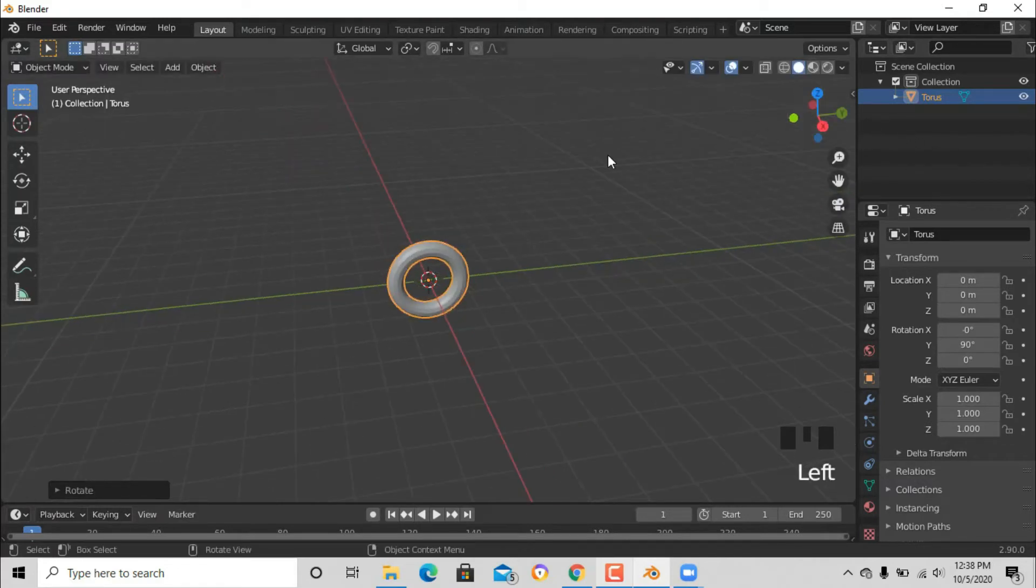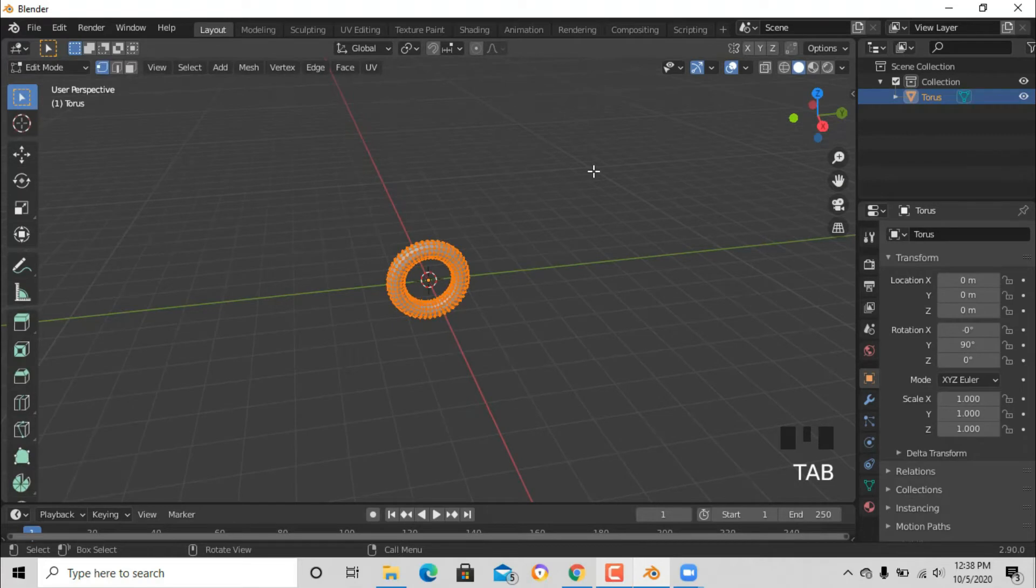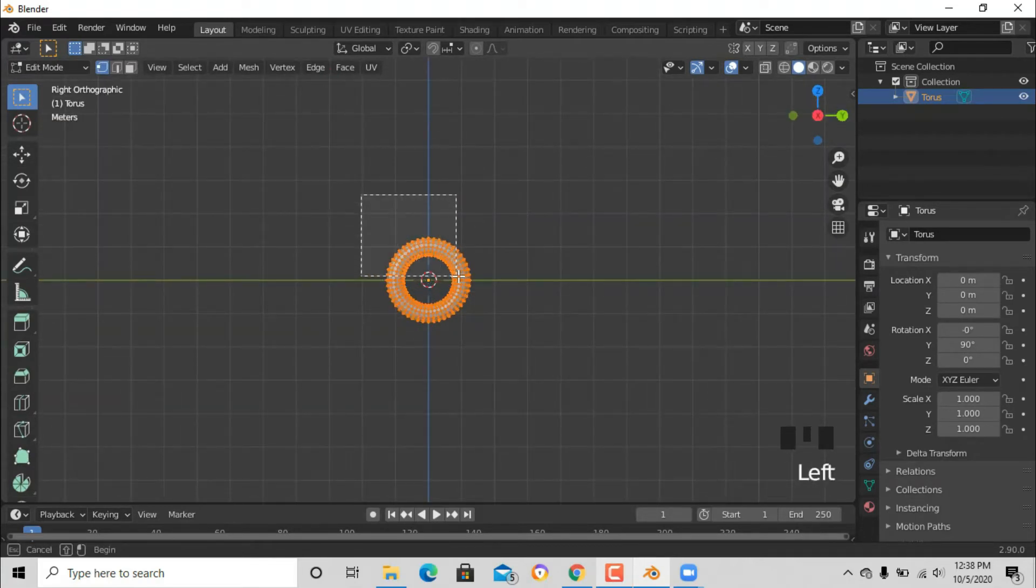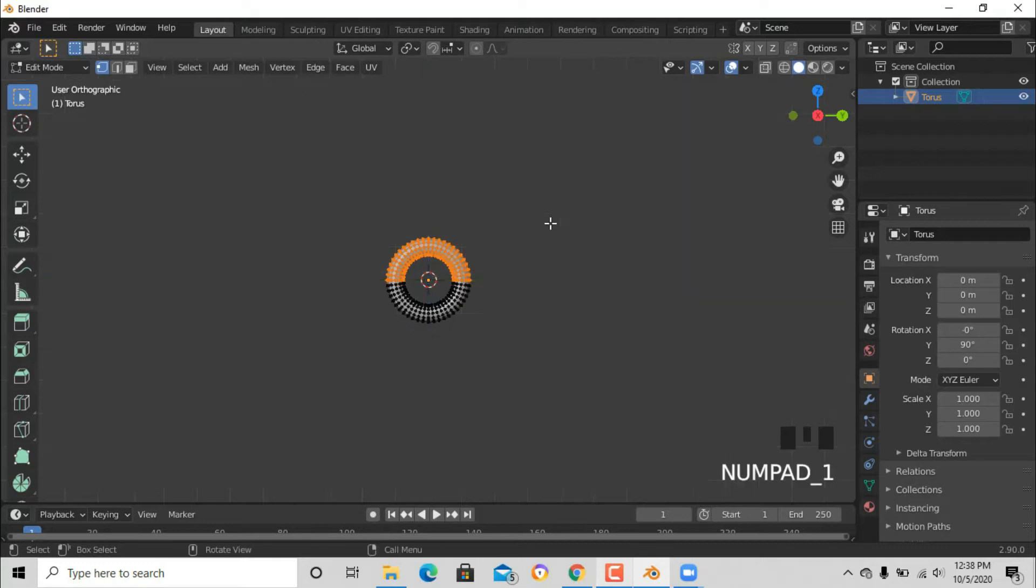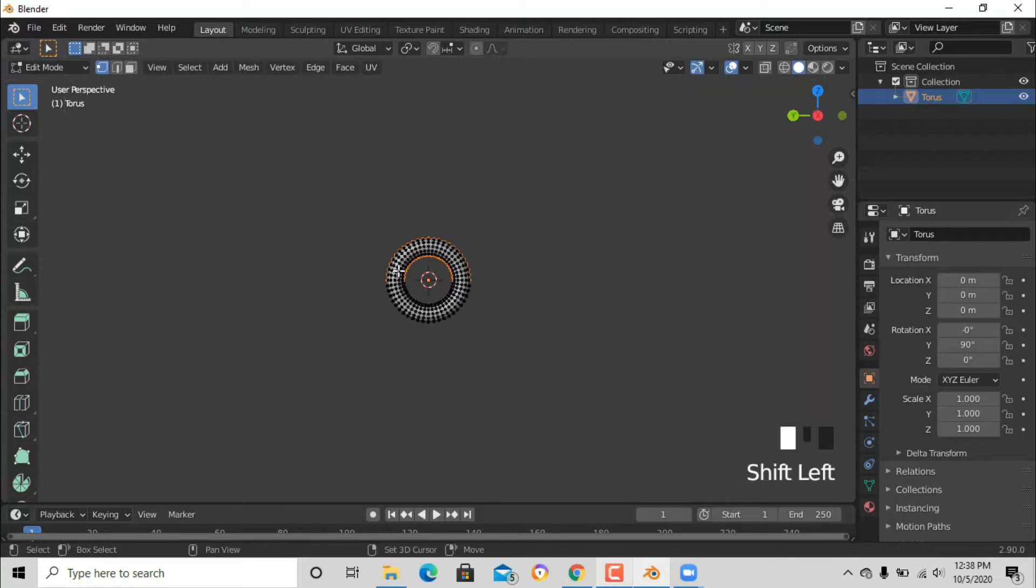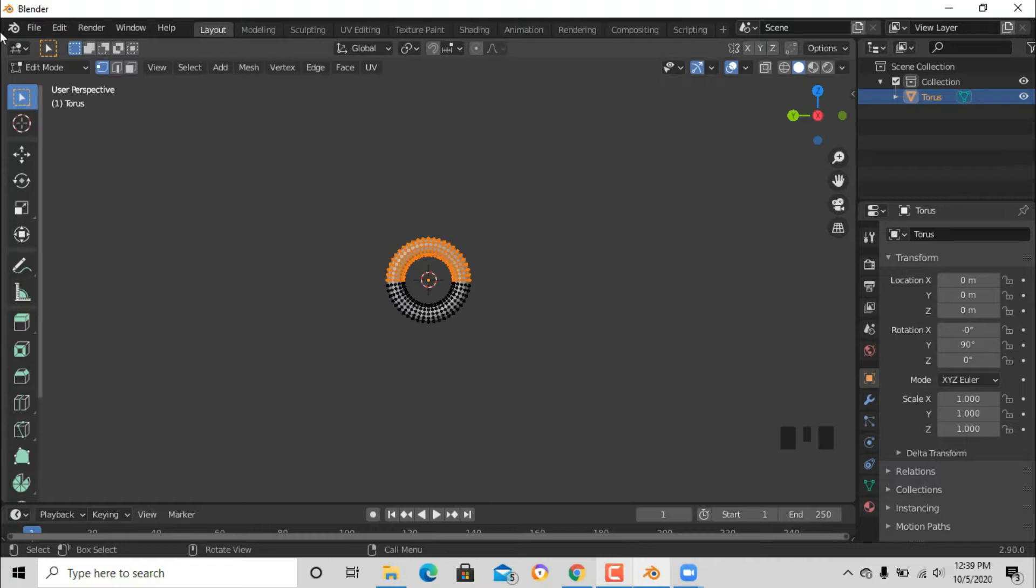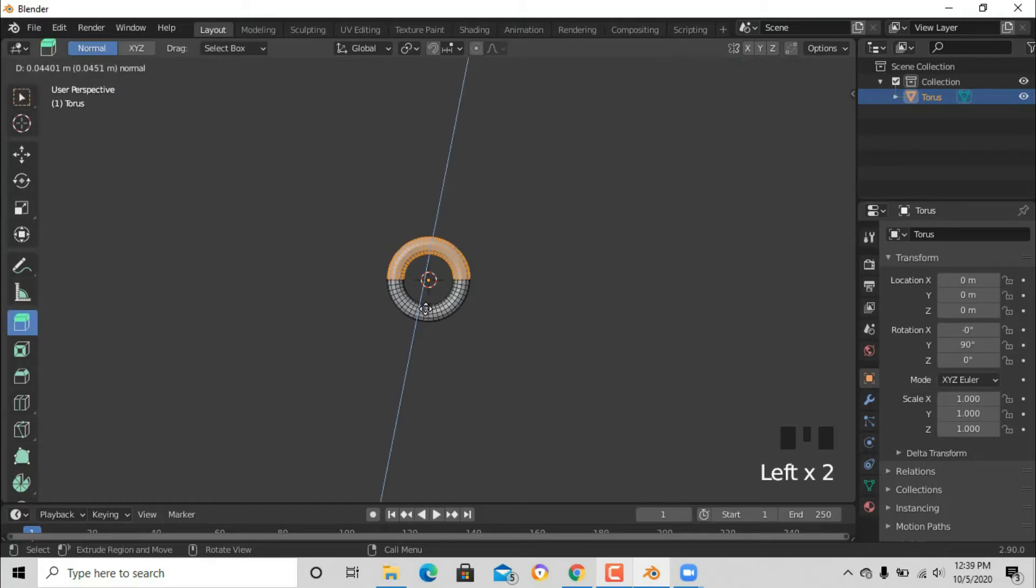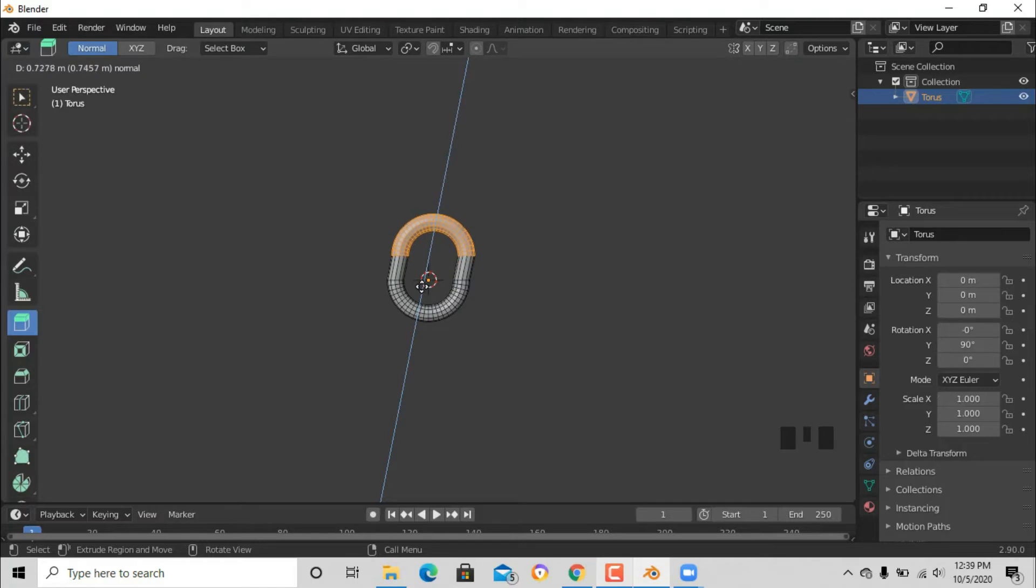Now press Tab to go to tab mode. Now select the half of the torus, and you're gonna need to do that at the other side also. Now after that go to edge mode and press E. It doesn't matter if it is like that, just don't worry about that right now. Now after that we are done, go back to tab mode.